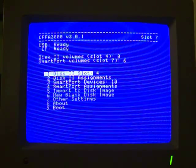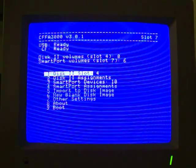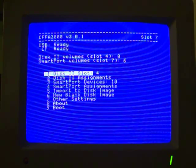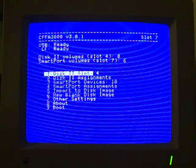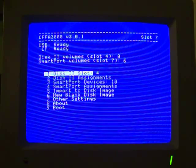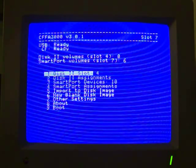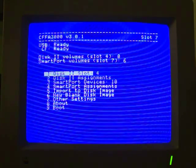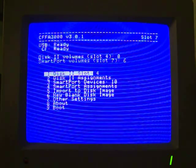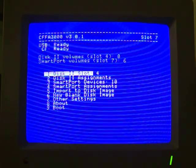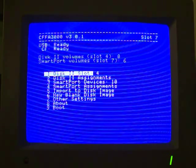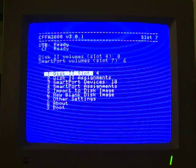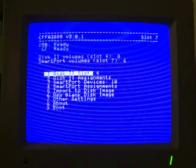Here's the menu screen for the card. It's accessed by holding the letter M during startup, or if you're using a 2GS you just go to the control panel anytime and select the CDA that comes with the card. You can see it says USB ready, CF ready, so I have both devices connected to the card and I'm ready to go.